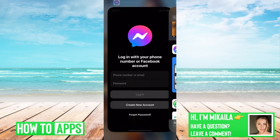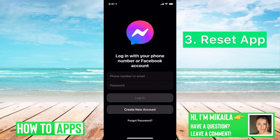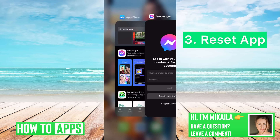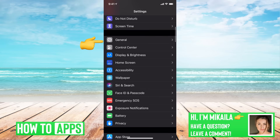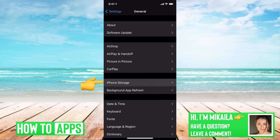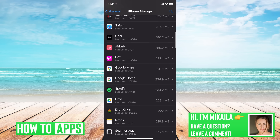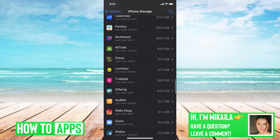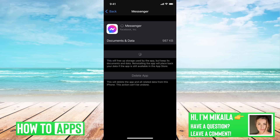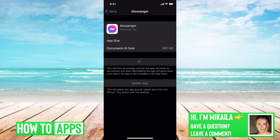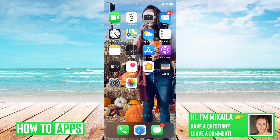If the app is already updated and it's still not working, the next thing to try is to uninstall and reset the app. Go out of Messenger, go to Settings, scroll down to General, then iPhone Storage, and find the Messenger app. Tap 'Offload App' — this resets the app by removing it and reinstalling it. It may take a few minutes but it won't affect your content or messages, it just resets the system. Once offloaded, go back to the app and it should be working fine.